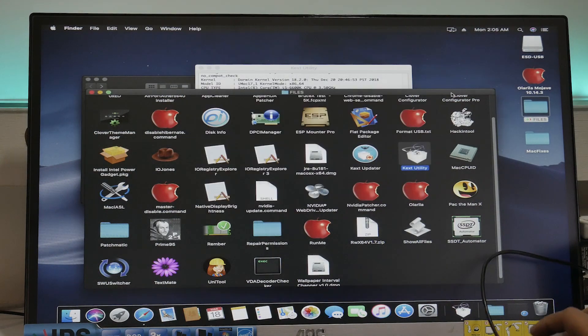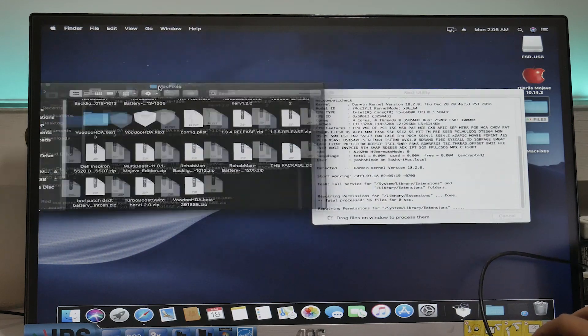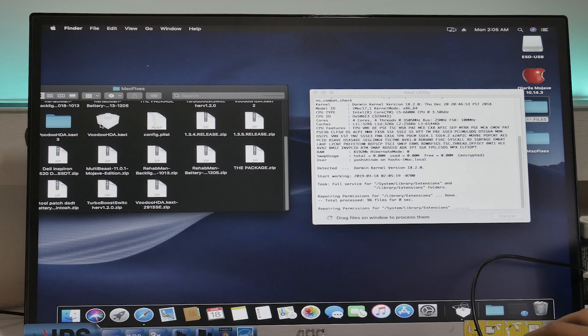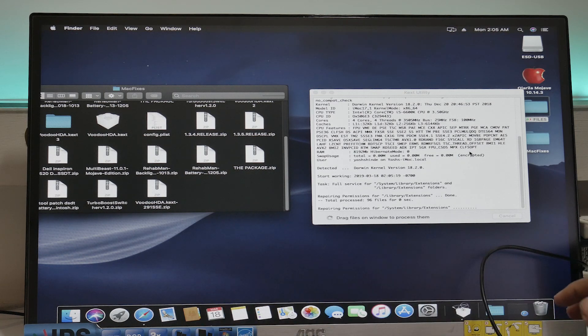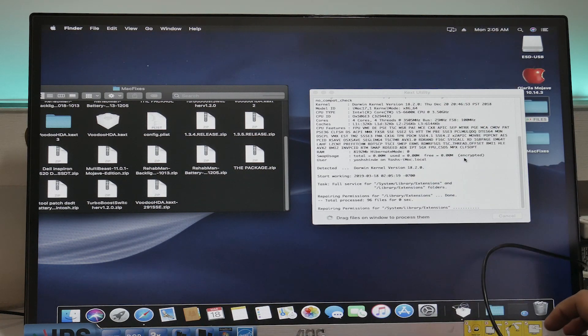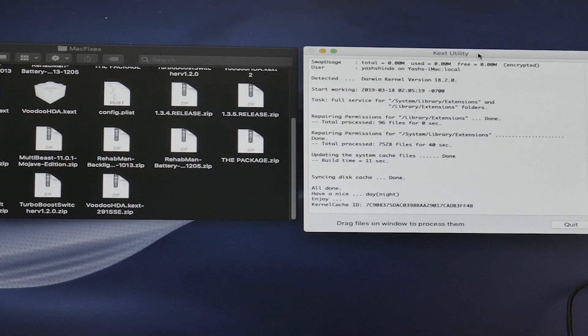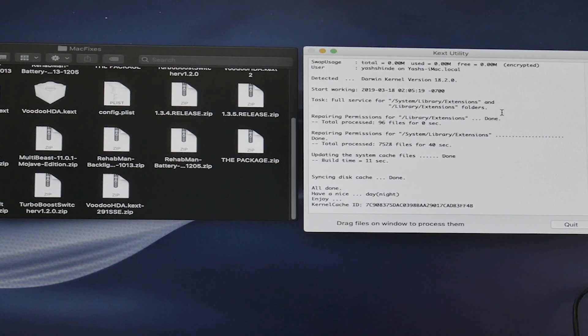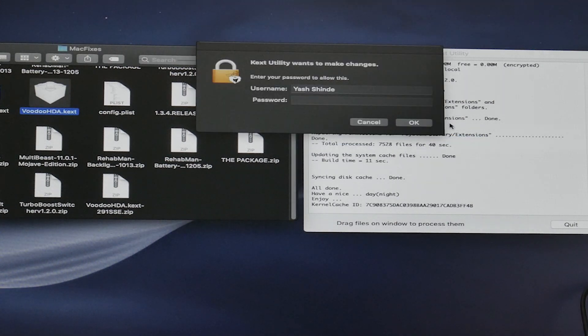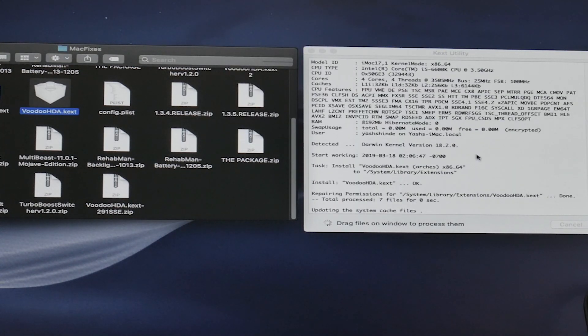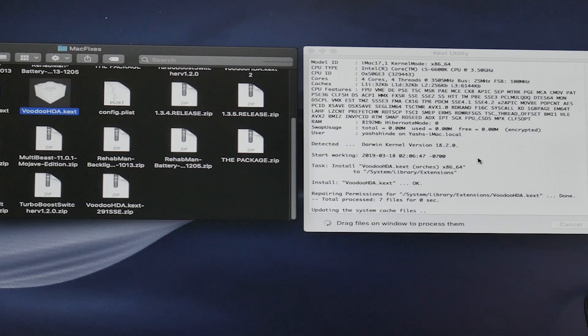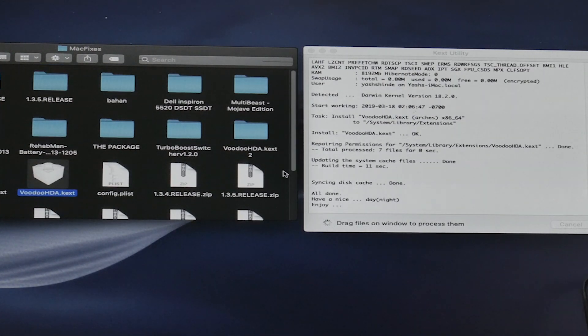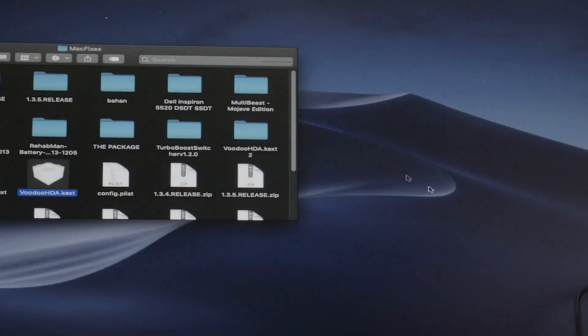Yep, that's what we are waiting for. This kext utility is happening. Now once this loading ring is done loading, we simply drag and drop this here. As said over here, drag files on window to process them. Enter your password again and it will patch the stuff. So kext utility is done processing and whatnot. So let's drag this audio driver. Enter the password and it's going to do the magic for you. Yep, it's done processing the package and we are good. Audio is ready.